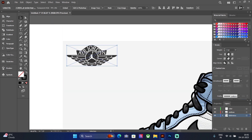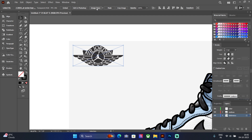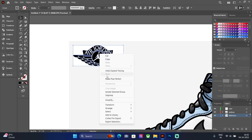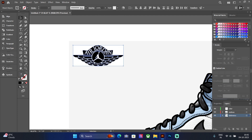Now select the Nike logo and press Image Trace — this will give you a vector preview. Click on it to confirm, then ungroup the elements and place the logo on the shoe.